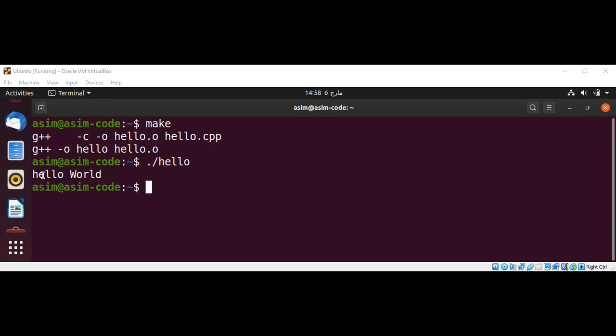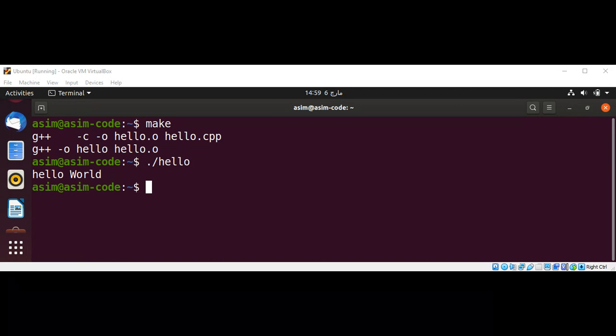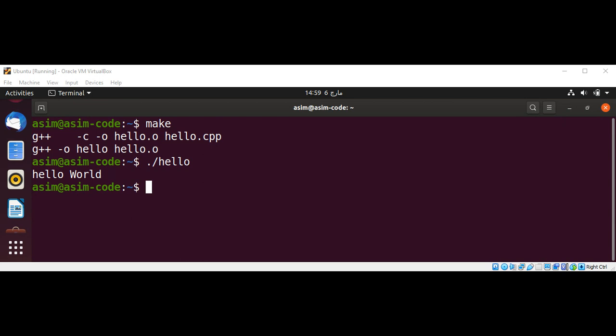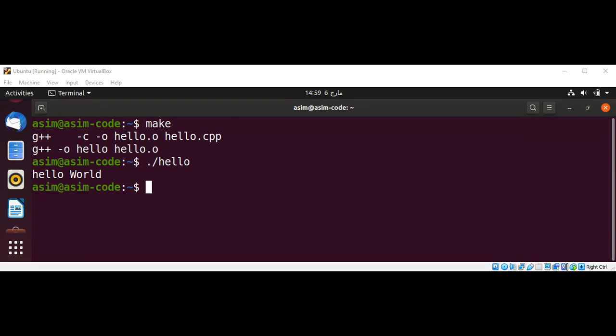So the process of generating an executable file from source files includes the phases of compilation and linking, which here is compressed inside a single command. In this program we created a simple hello world and we also created a Makefile, and then we executed our hello program. To keep on learning please subscribe to my YouTube channel Asim's Code. Keep supporting me and thank you for watching.